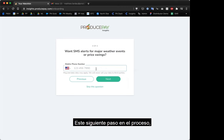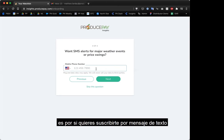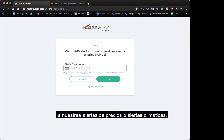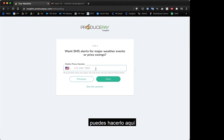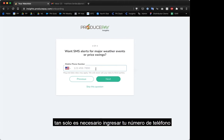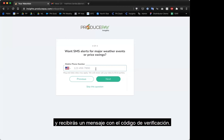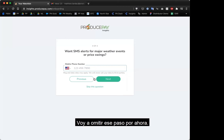This last step is if you want to sign up for SMS price alerts and weather alerts — you can do that here. You would put in your phone number and you'll be sent a text message with an alert and a verification code. I'm going to skip that for now.